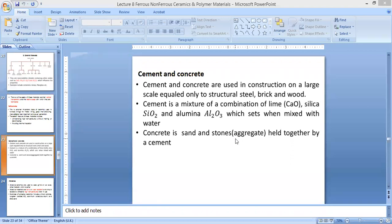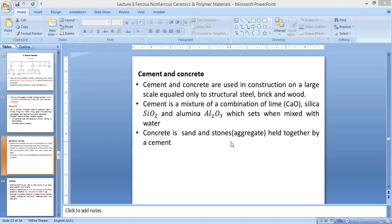So cement is a mixture of a combination of lime, silica, alumina, which sets, meaning it hardens when mixed with water. Concrete is sand and stone aggregate held together by cement. That's what concrete is.